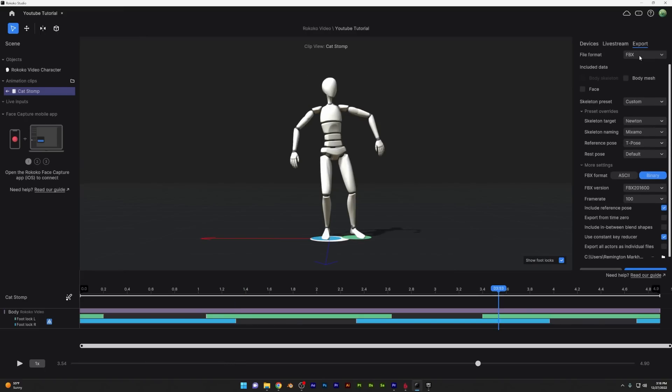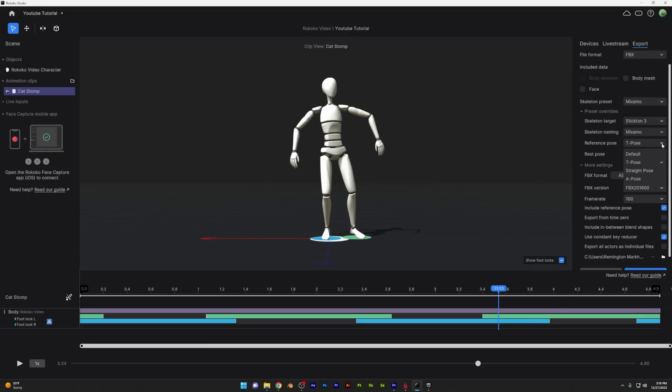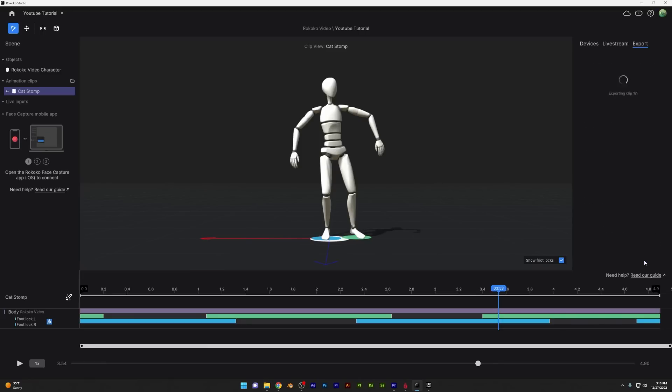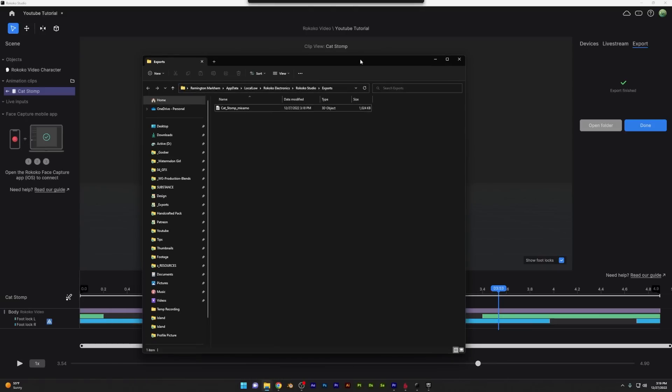Now over here on the right panel, you can click export and you can change which type of rig you wanted to export to for the naming convention. So a common one's Mixamo. So for this one, I'll use a Mixamo naming convention and click export, which will allow me to export an FBX, which I can save anywhere on my computer. And then we'll go over to Blender.